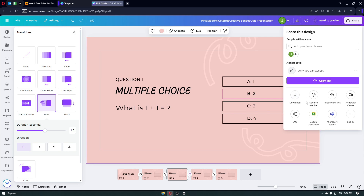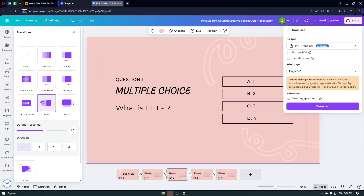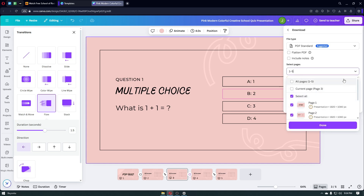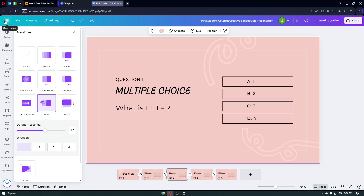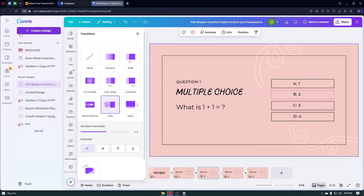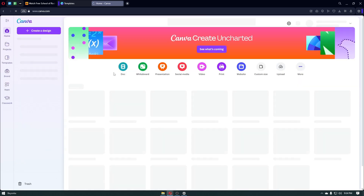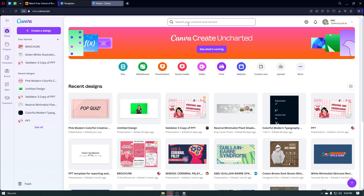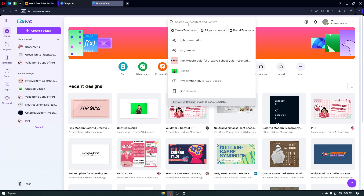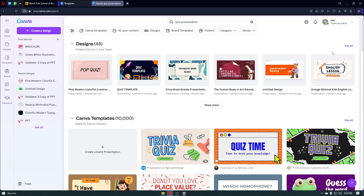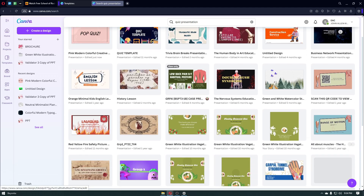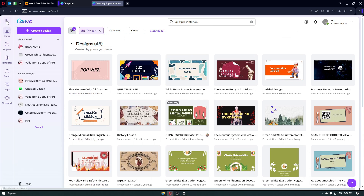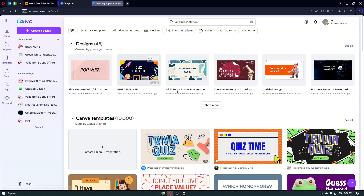Let's download this file by clicking the download button. Choose PDF standard and click download — make sure you download all of the pages inside your quiz on Canva. There are a lot of templates you can use inside Canva, but I chose the simplest one to make the video understandable for beginners. You can search quiz presentation, click the see all button, and you'll have a lot of quiz templates to use for your designs.